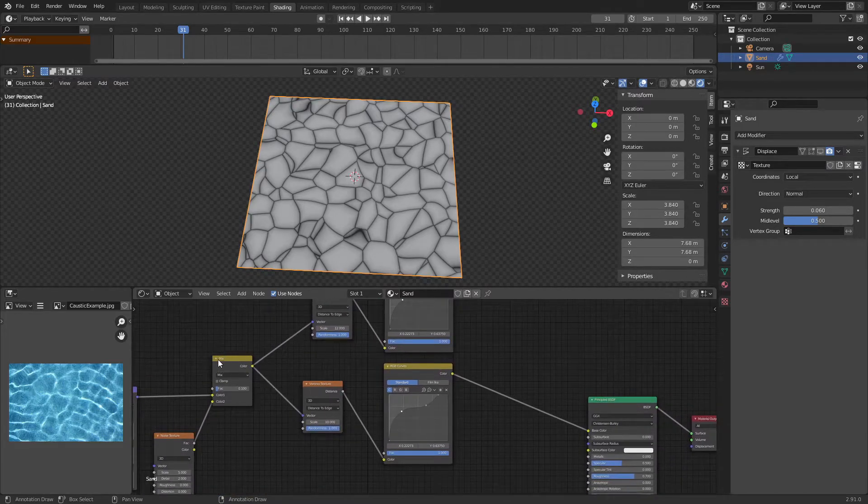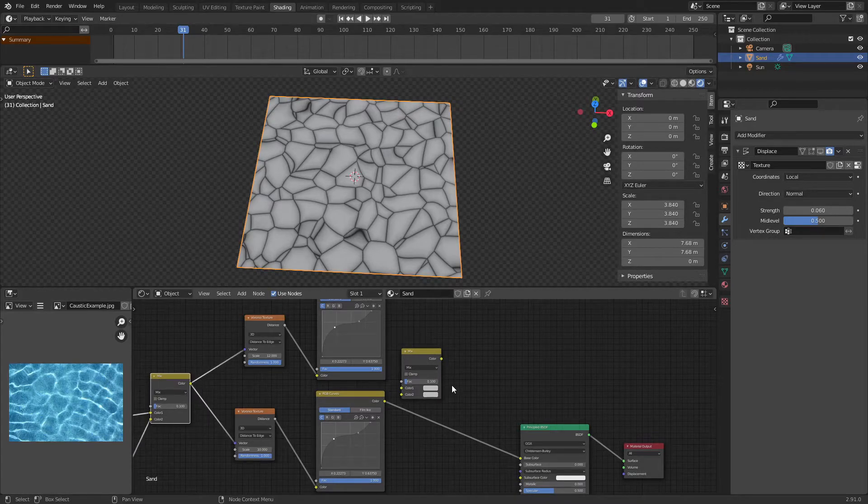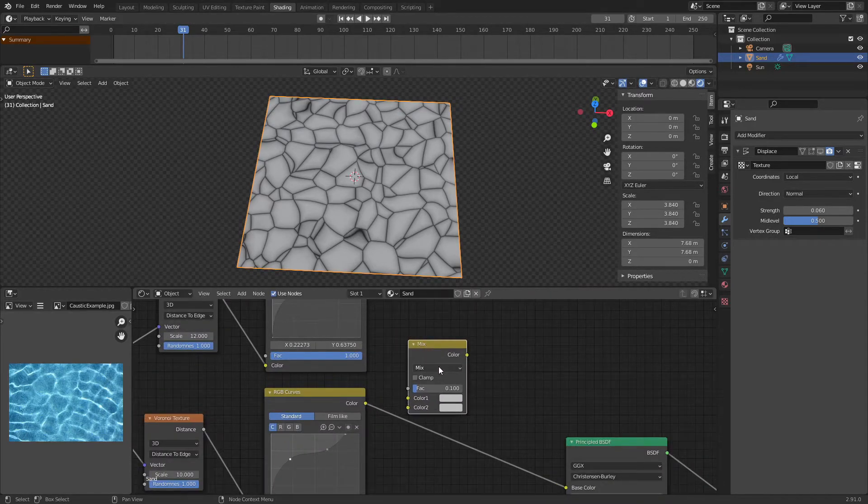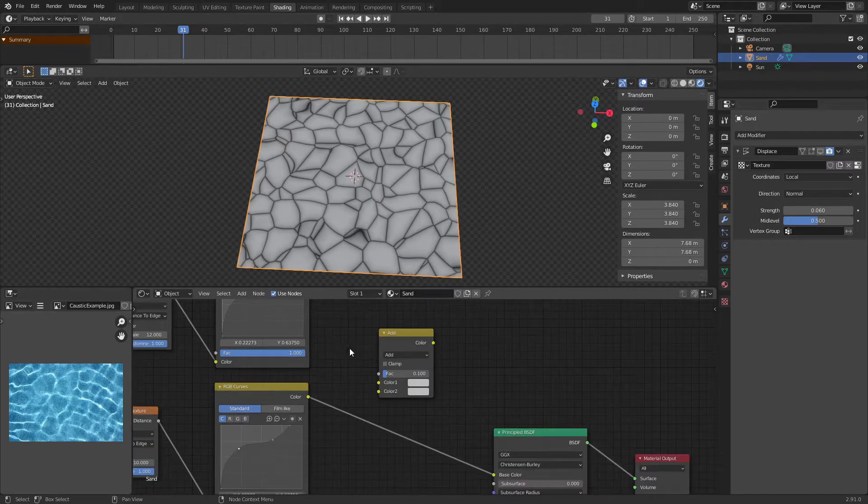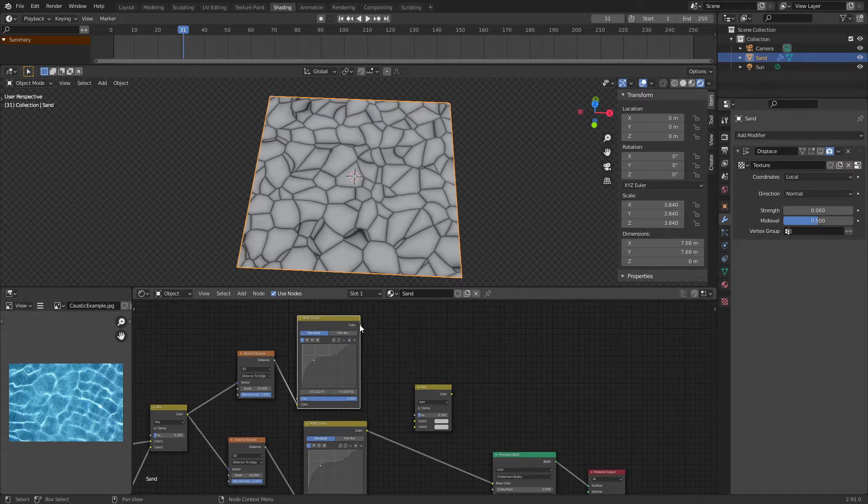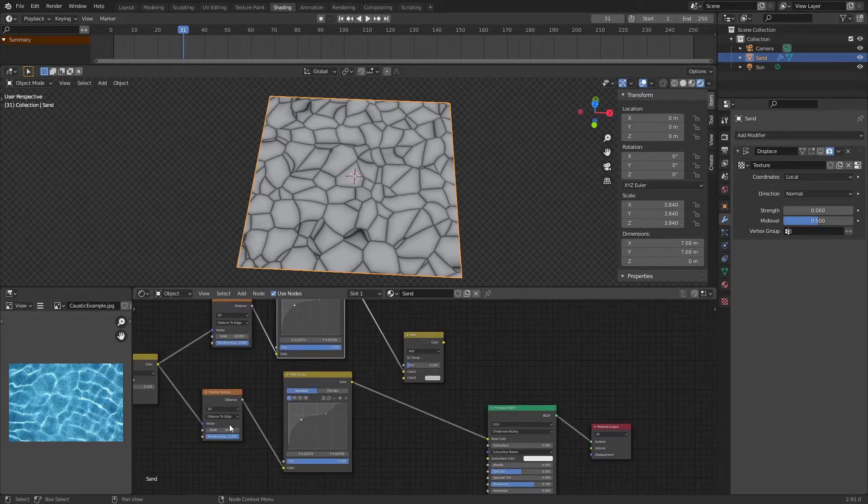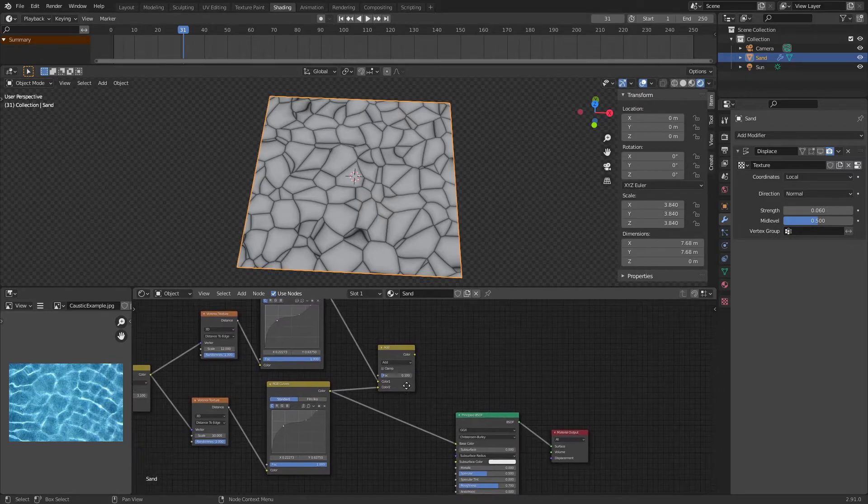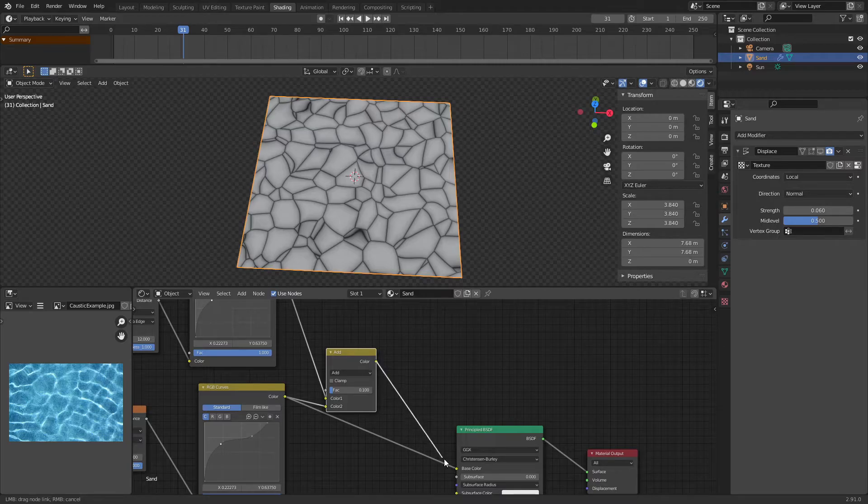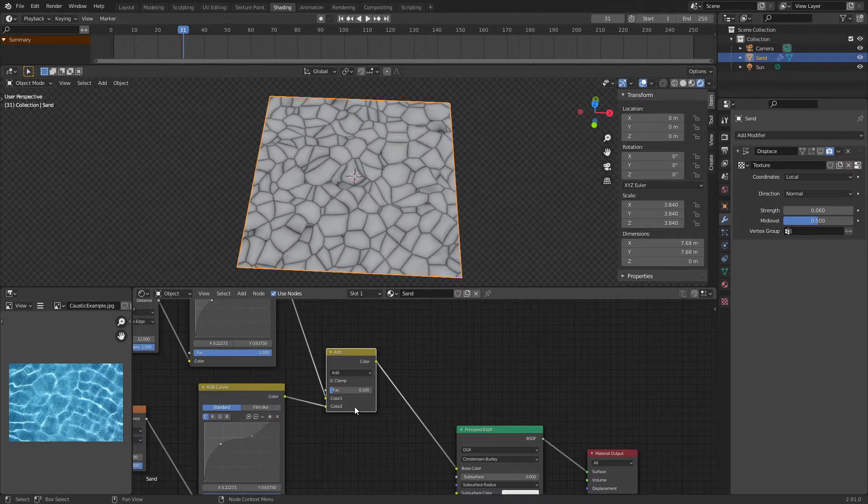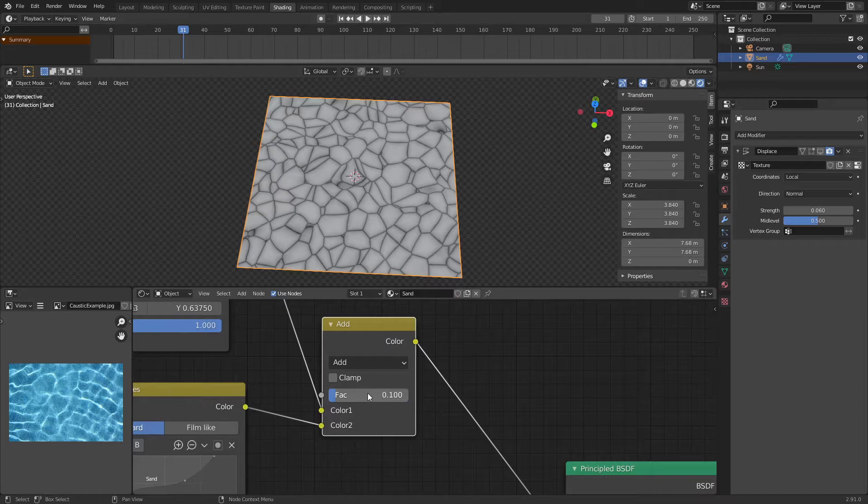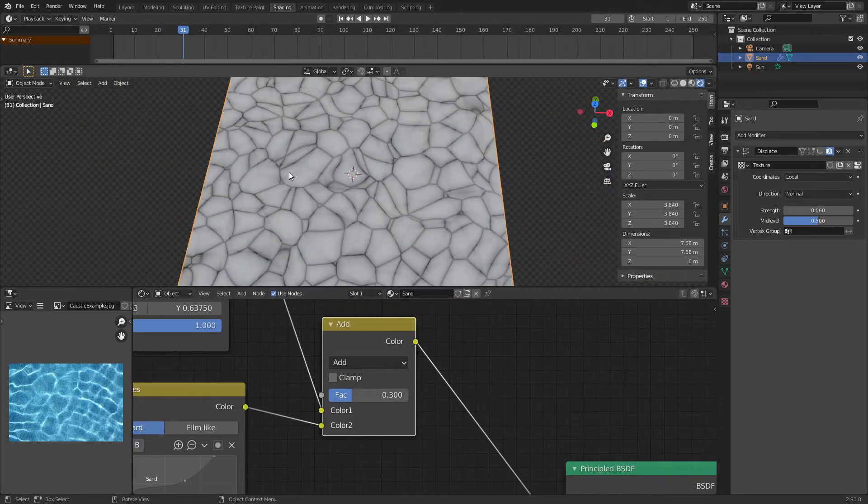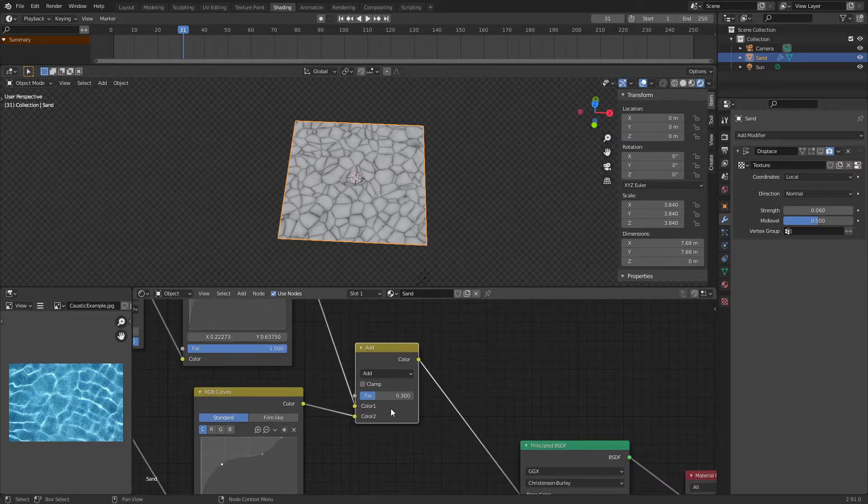Now, we're going to copy this mix RGB or you could just add in a new one, I guess. And we're going to change the mix to add. So we're going to add the smaller RGB curves onto the top of this add node and the bigger one onto the bottom. And once we've got that done, we can plug this color of the add RGB into the base color of our principal BSDF. And then we're going to change the factor of this add to, I found what works best for me is 0.3.